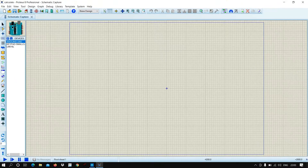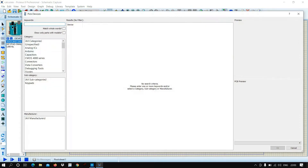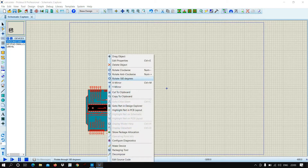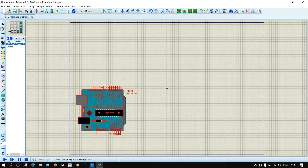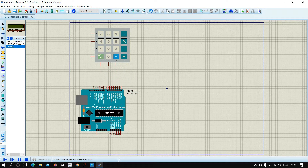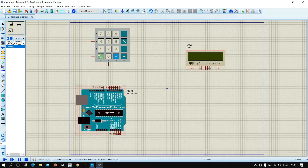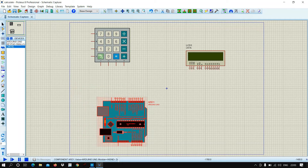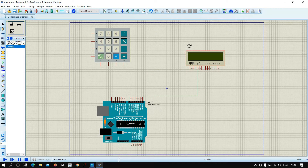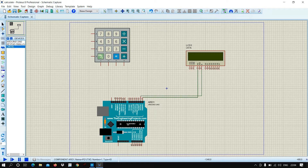Let us connect these devices. Place the keypad and LCD display on the schematic, then connect the LCD display to the Arduino board. Connect LCD pin 4 to Arduino pin 0, and LCD pin 6 to Arduino pin 1.